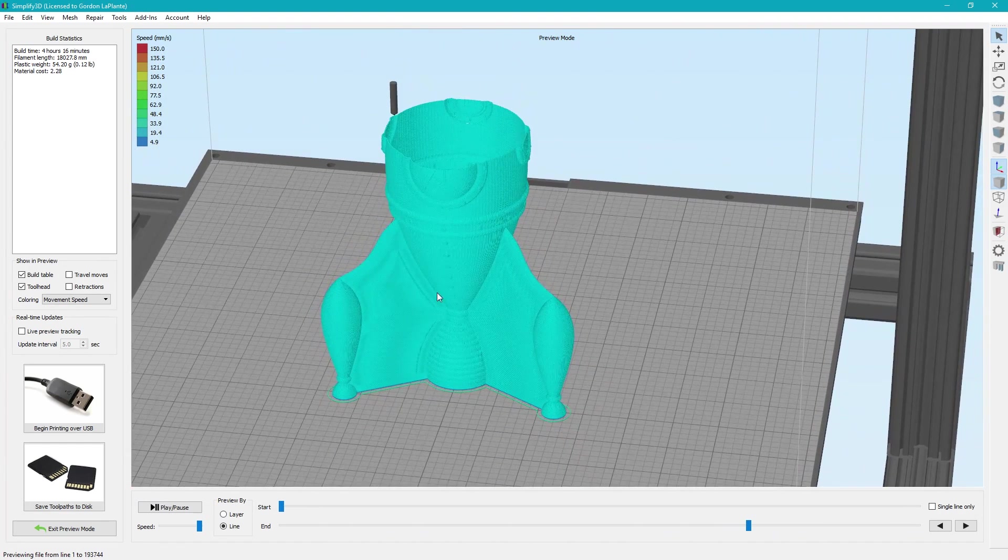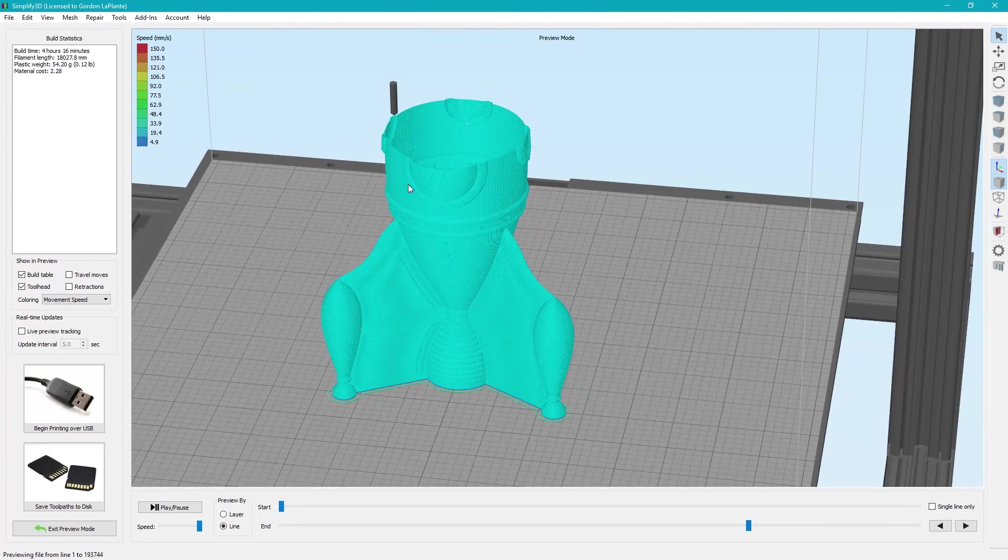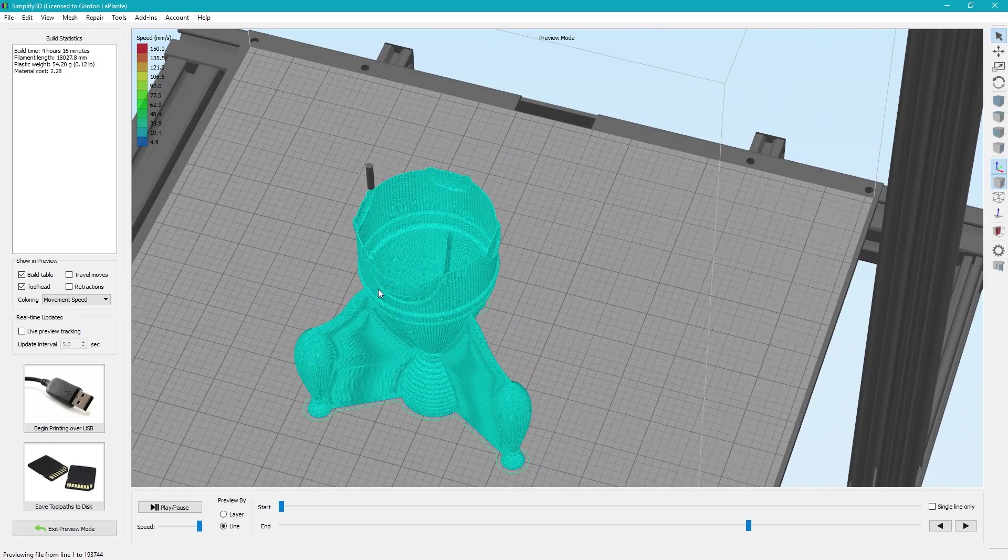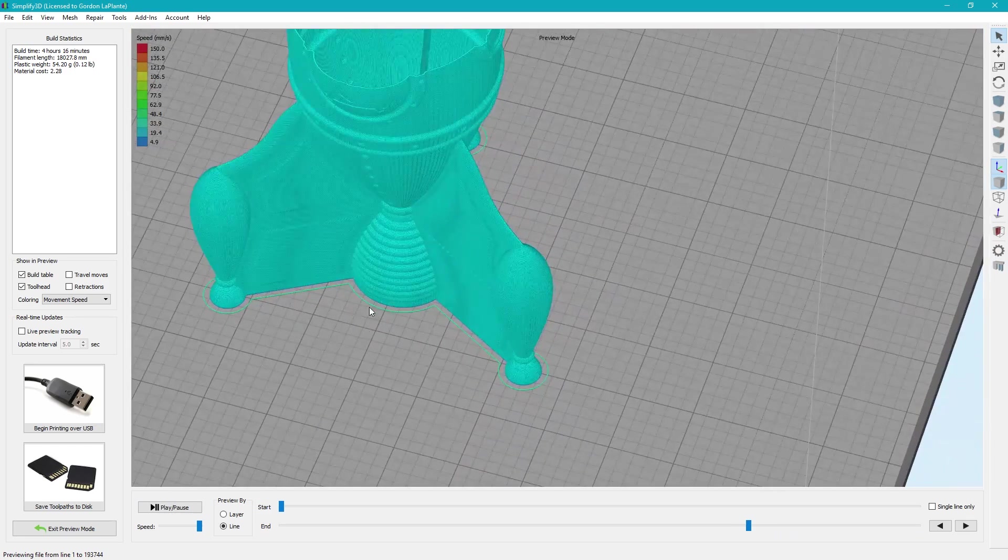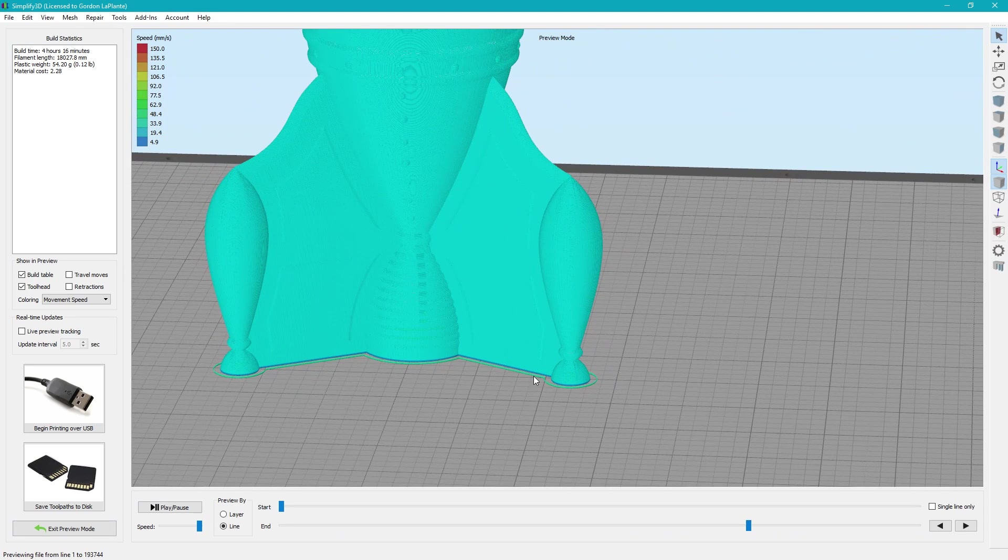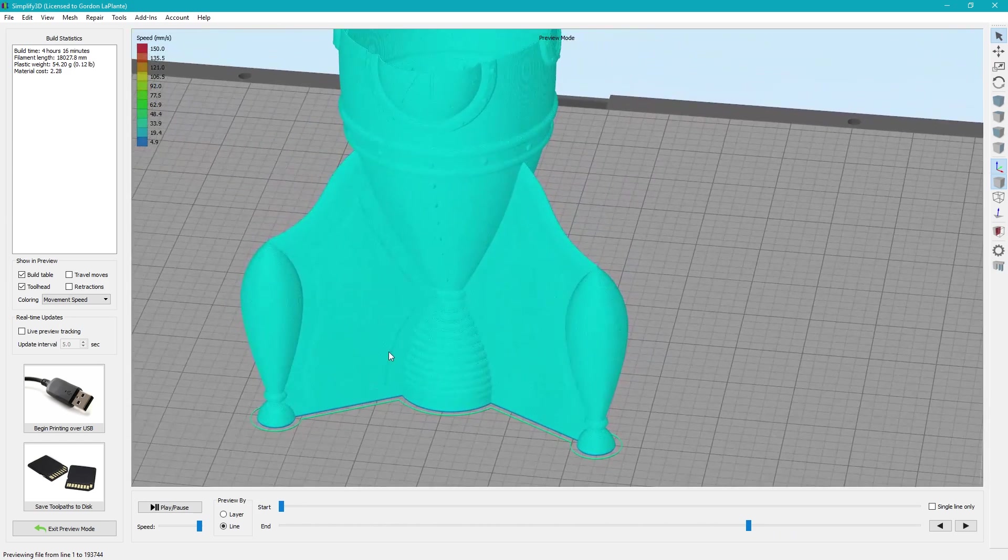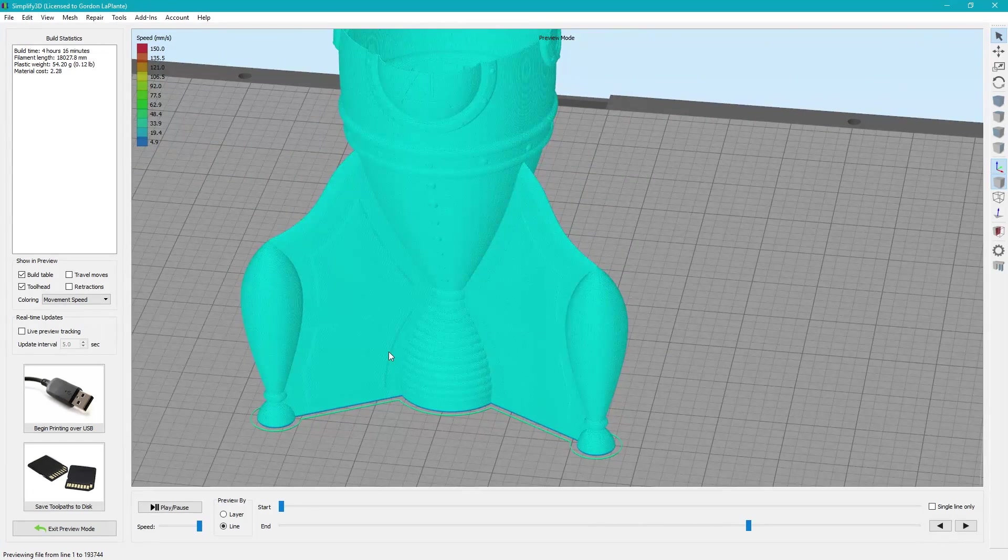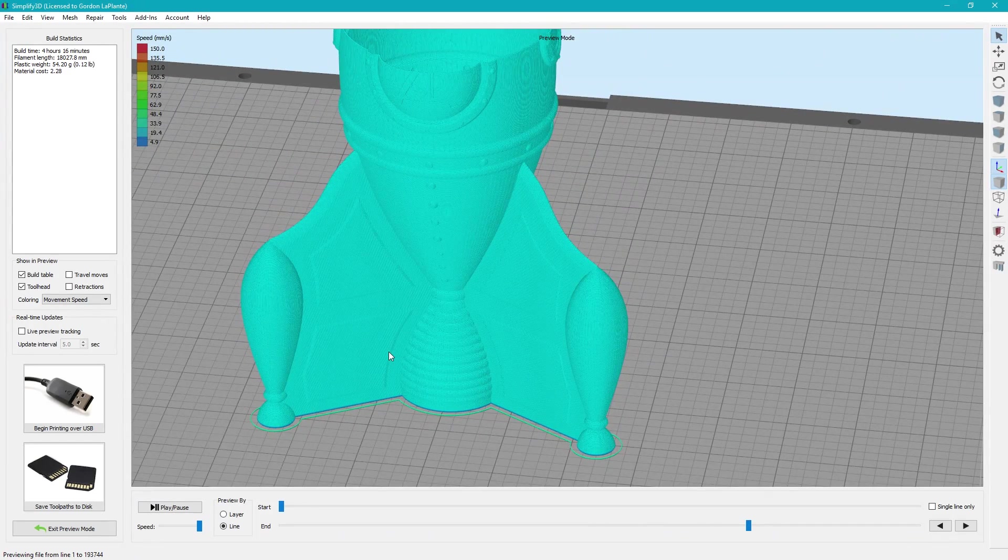So it has to have one continuous perimeter that it can follow all the way up. As I mentioned, the inside of the other one is hollow, so it would be two perimeters, one inside, one outside, but also at the lower portions, it would try and print here and here in separate passes. They're not connected, so it has to have one continuous solid perimeter, which is why this model was made specifically for this mode.